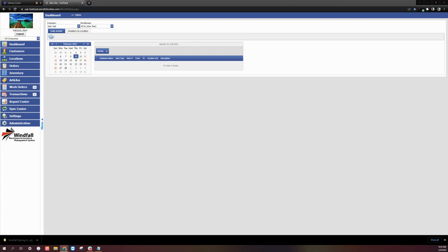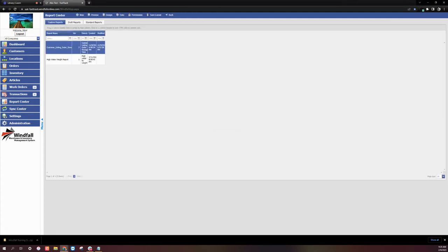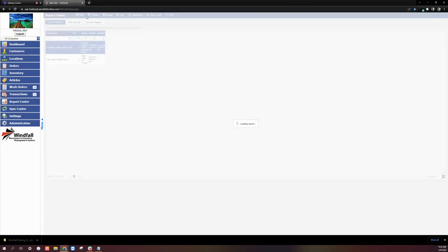So to get started, we'll click the Report Center button located on the global pane. On the Report Center page, we'll click the New button towards the top of the page.